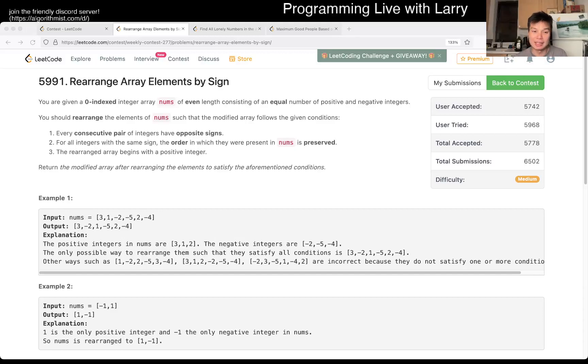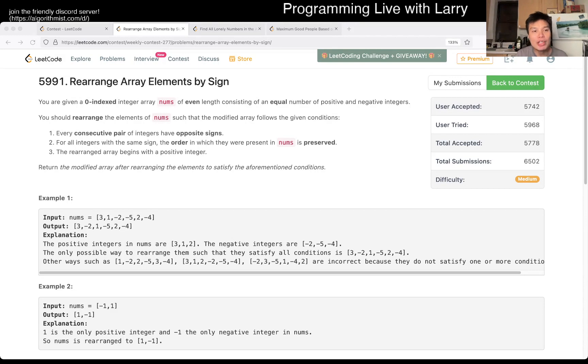Hey, hey everybody, this is Larry. This is me with Q2 of the Weekly Contest 277, Rearrange Array Elements by Signs.